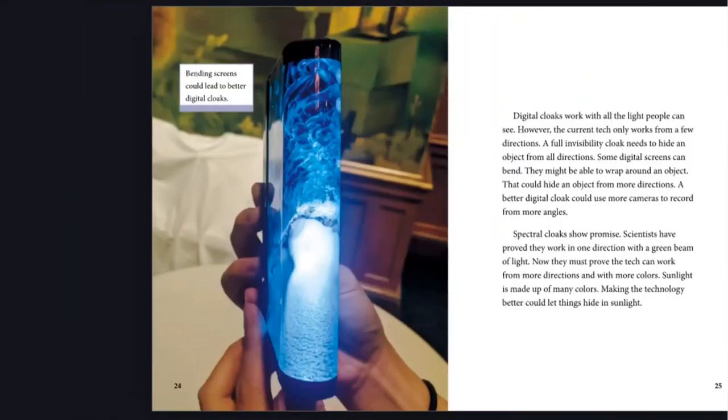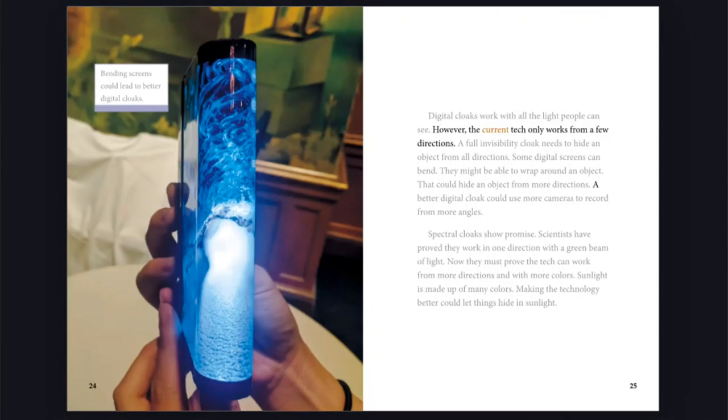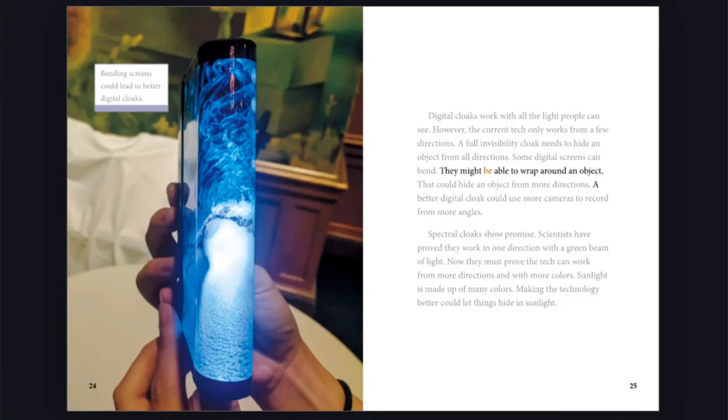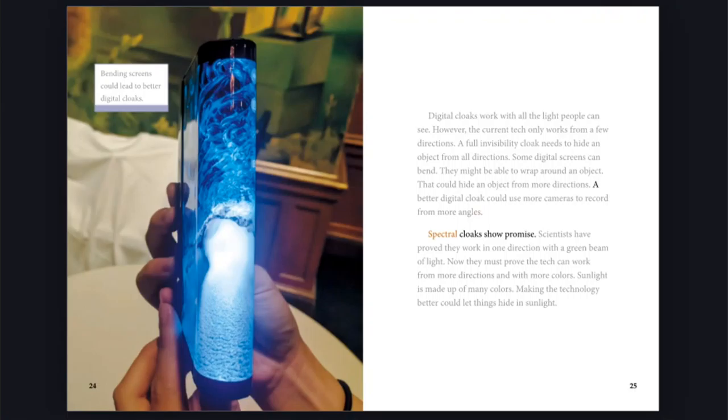Digital cloaks work with all the light people can see. However, the current tech only works from a few directions. A full invisibility cloak needs to hide an object from all directions. Some digital screens can bend. They might be able to wrap around an object. That could hide an object from more directions. A better digital cloak could use more cameras to record from more angles.